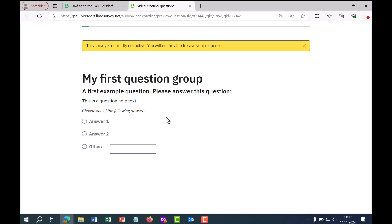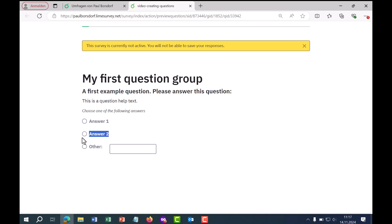How can you create a question in the latest version of LimeSurvey — for example a question with different answer options and a different field where respondents can type something? That's what I want to show in this video, including all the setting options you have when creating such a question.